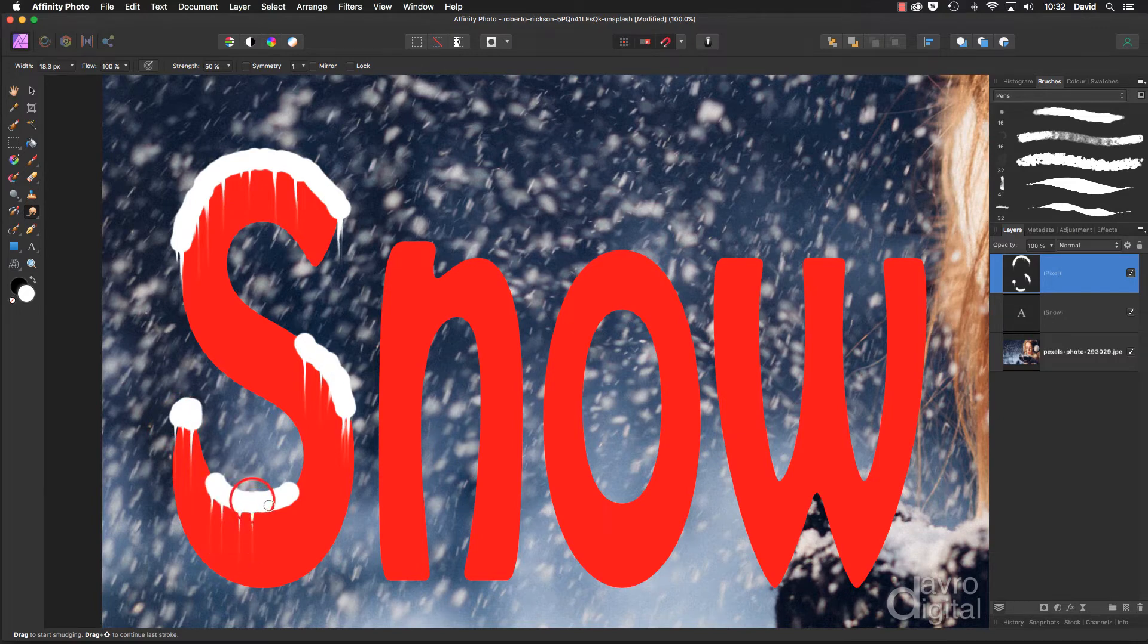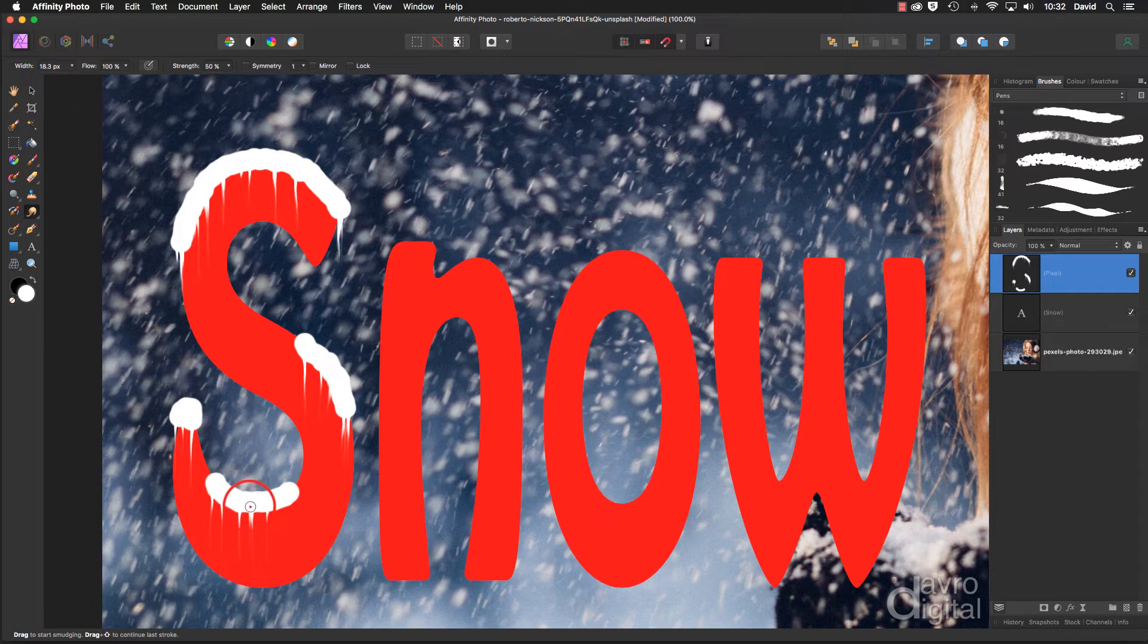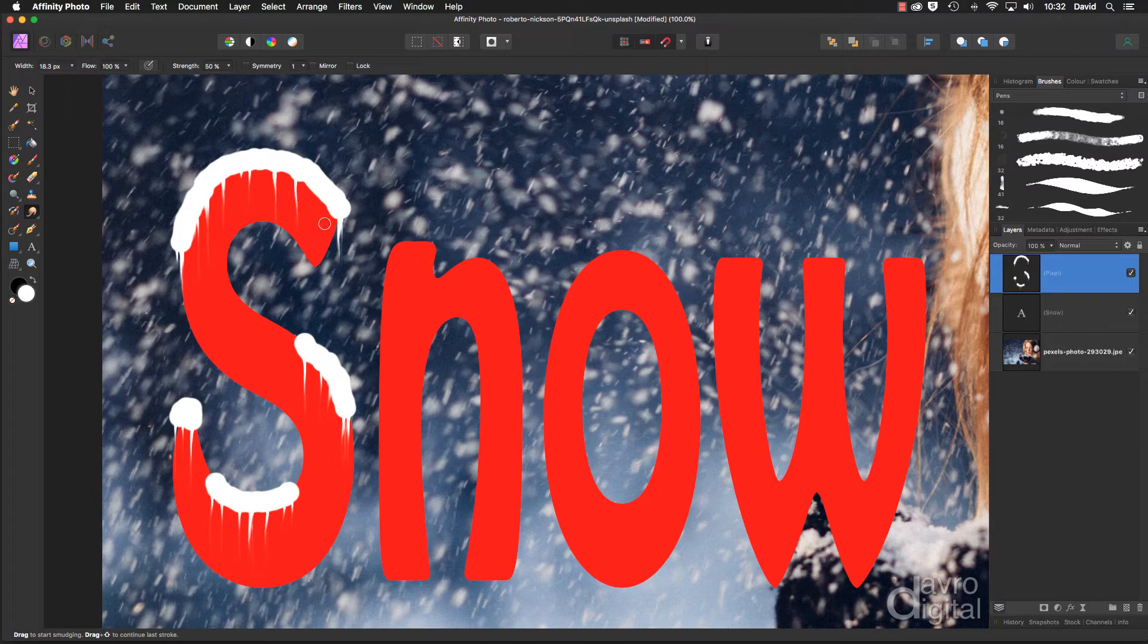And then just working my way around here, get my words right around this part. There, that'll do for now. Right, next let's give it a little bit of relief from the text.